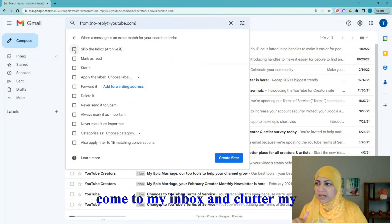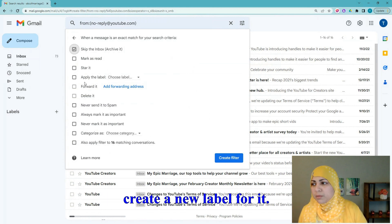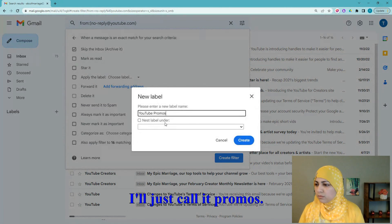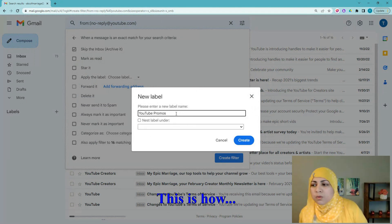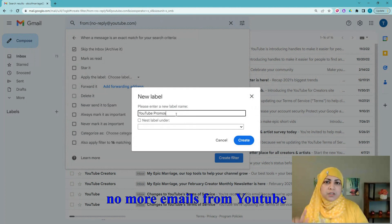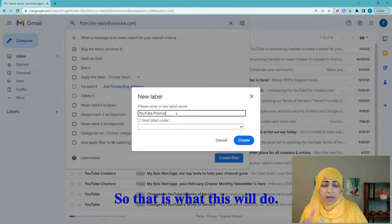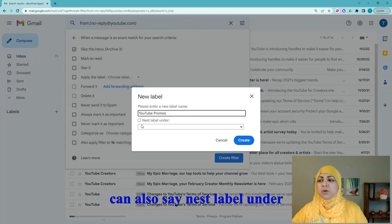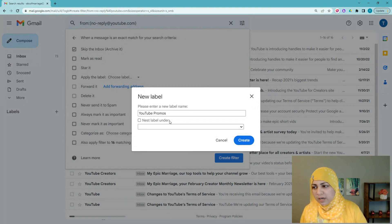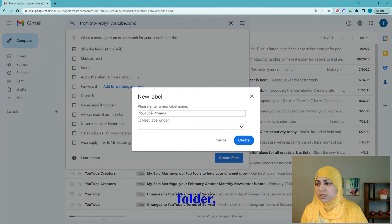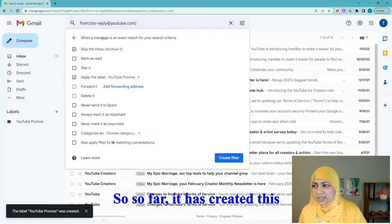This is what I like doing: I don't want this email cluttering my inbox, so I'll say 'Skip the Inbox.' I'll also check 'Apply the label' and create a new label — I'll call it 'YouTube Promos.' This creates a folder where those emails will go. All emails from YouTube with that address will skip the inbox and go straight to that folder. If you want it to be a subfolder, you can use 'Nest label under.' Then I hit 'Create.'